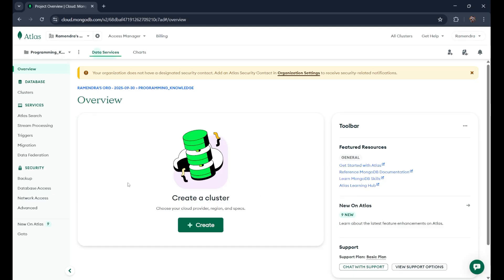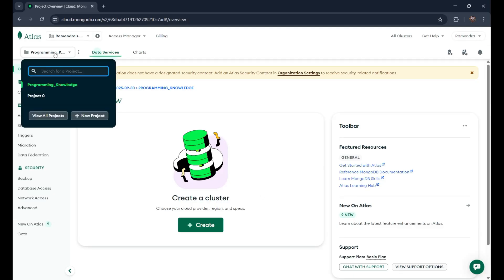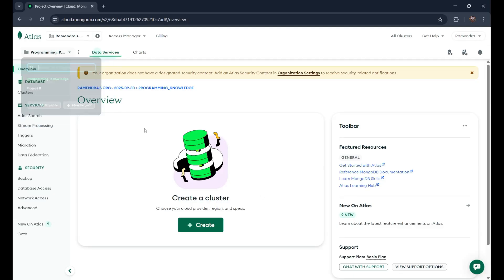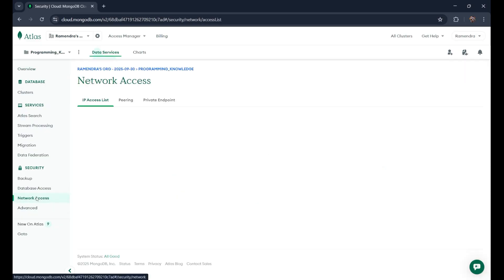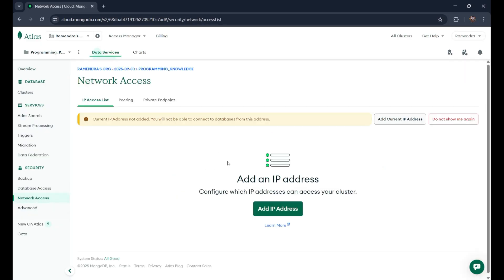Now, our project is successfully created. You can see on the top the programming knowledge. Now, let's do a few more things. First of all, we will give the network access. So we need to add IP address.